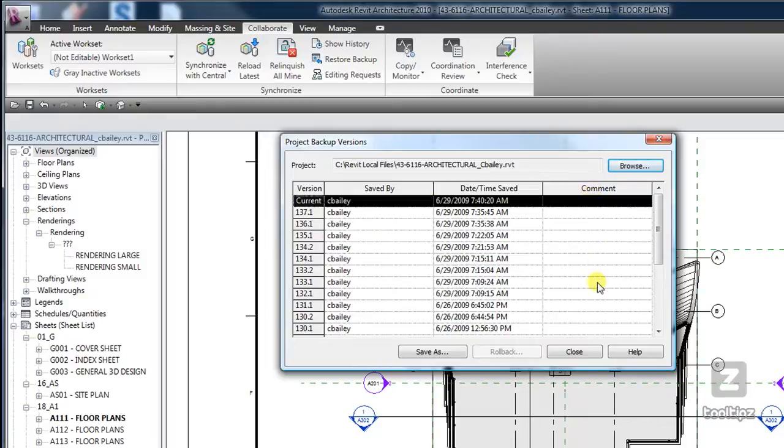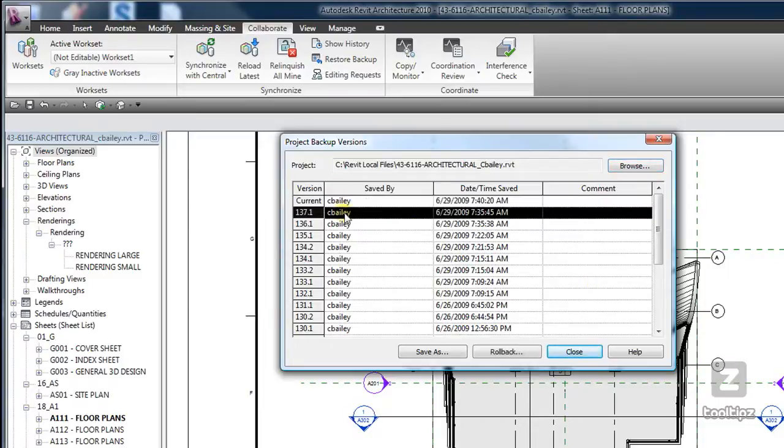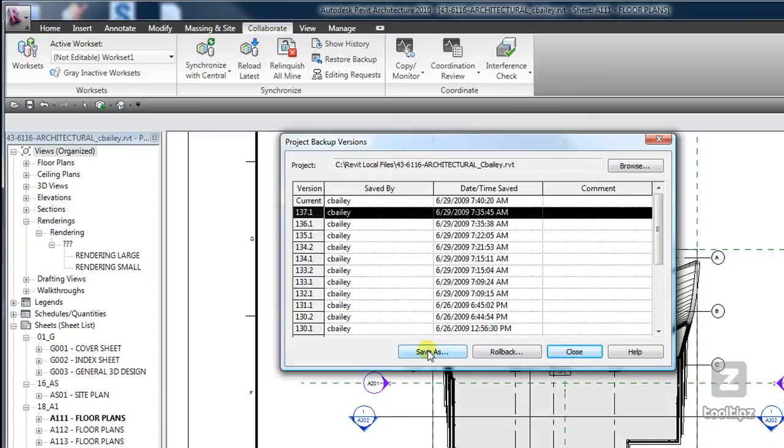Now one of the options you have which is really cool, instead of selecting a file and obviously it can't be the current one and hitting rollback, you can save a copy of that file out which is a really nice feature if you're just trying to find the correct point that you would like to roll your file back to.